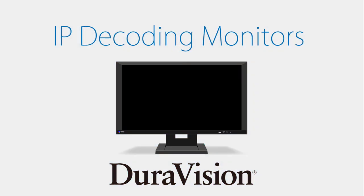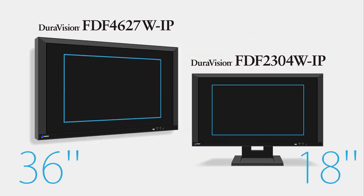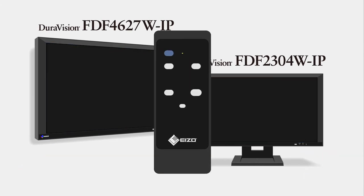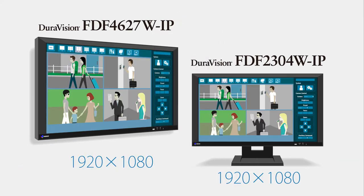DuraVision IP decoding monitors come in 23-inch and 46-inch sizes. Images are displayed pixel for pixel in full high definition to maintain a high level of detail.